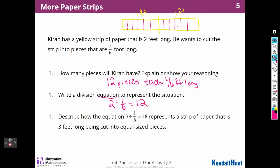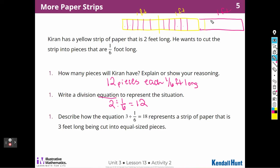It asks me to describe how the equation 3 ÷ (1/6) = 18 represents a strip of paper that is three feet long cut into equal-size pieces. To do that, I would just have to add another foot. So now I have three feet, and I'm going to cut this one into six pieces. How many pieces do I have now? I have six, six, and six — so six times three is 18.